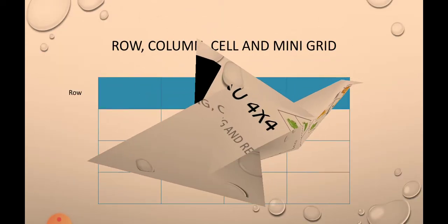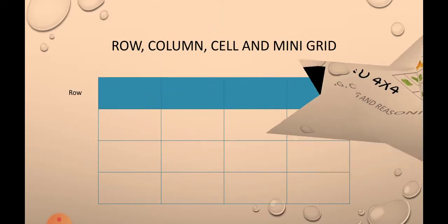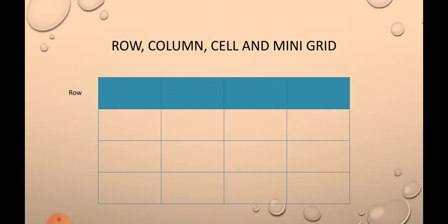The elements of the table are row, column, cell, and mini grid. Cell is the smallest element of our table. The smallest part where the numbers are written are called as cell.